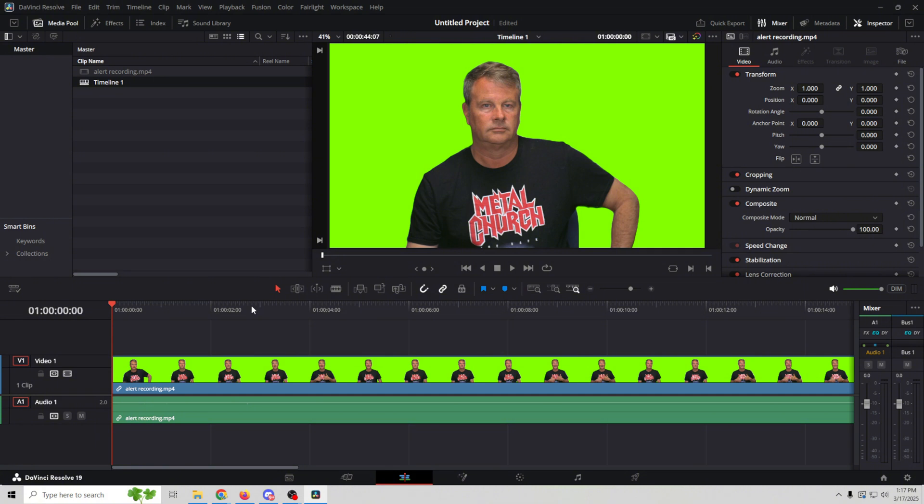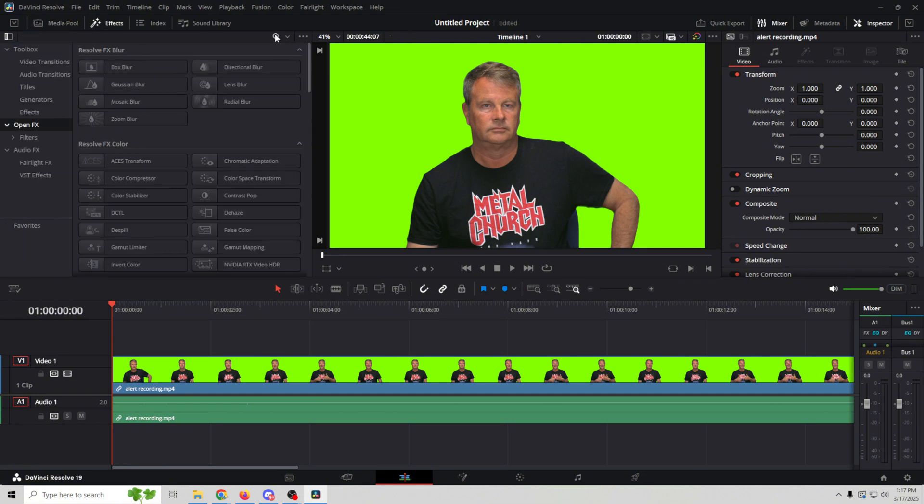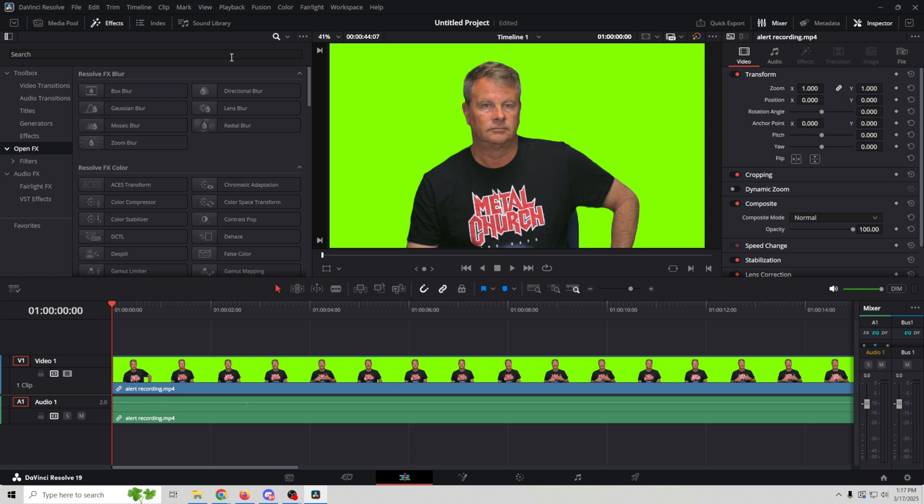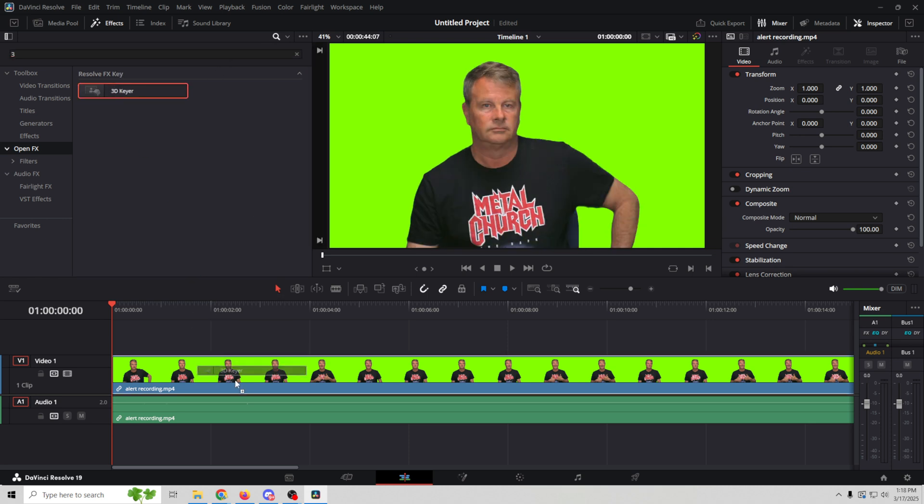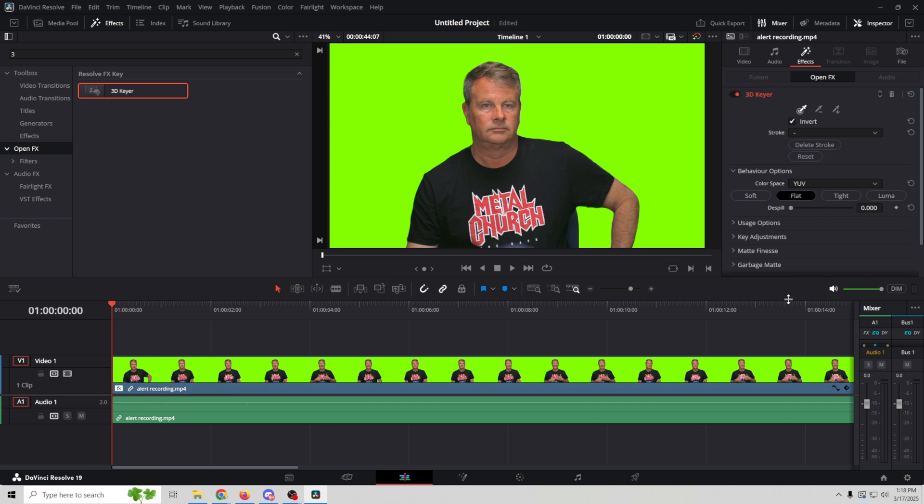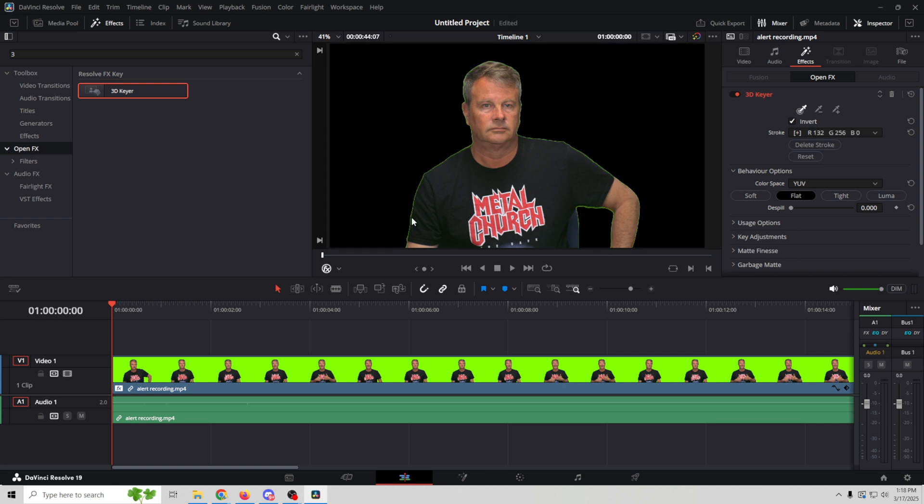So in order to remove the background, first we're going to go up here to filters, make sure we're in OpenFX, and we're going to search for 3D key. Just type 3 and you've got this 3D key here. We'll just drag this down. You notice it didn't do anything. Next we're going to select OpenFX overlay and then click here and select that.